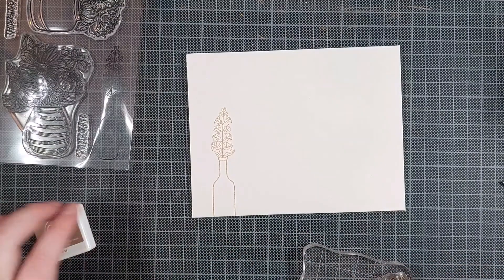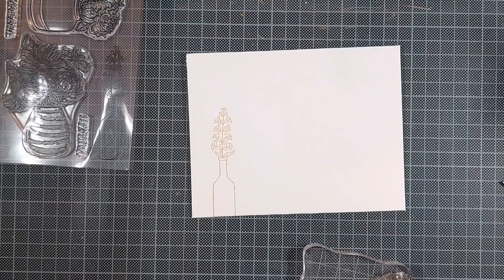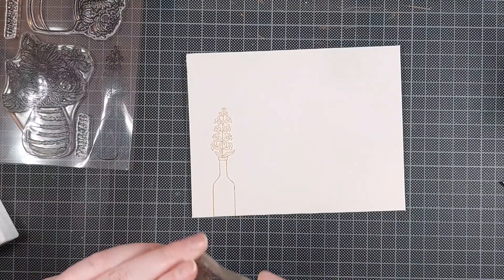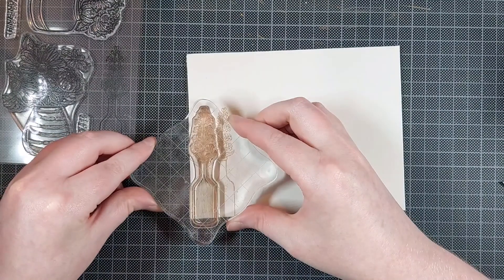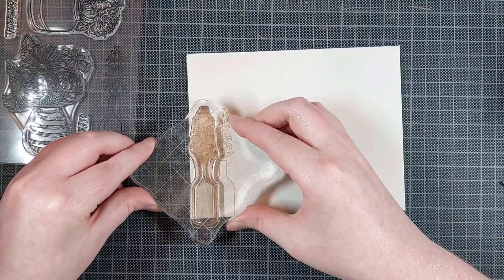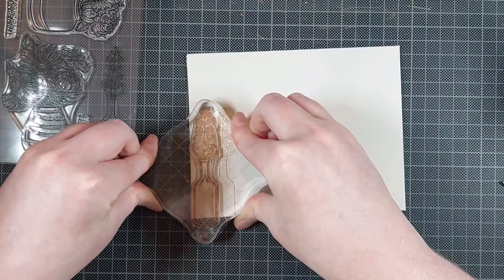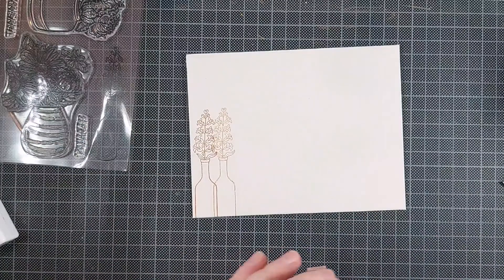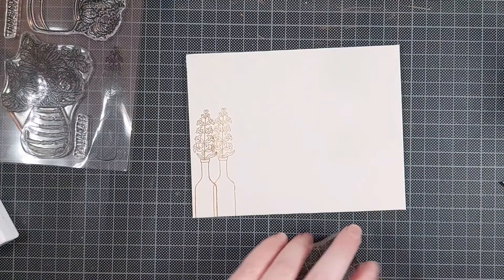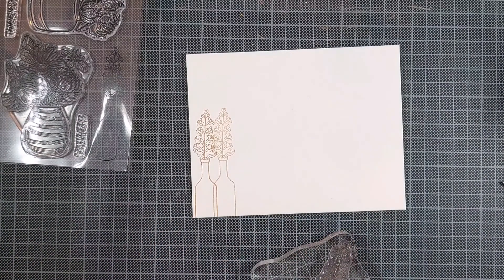And I'm using three of the brown inks. I will list them also in the description below. And I'm just stamping those with an acrylic block because that would be a lot faster than using my Misti again.